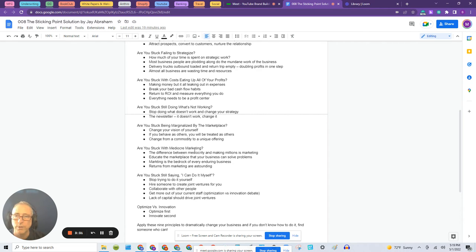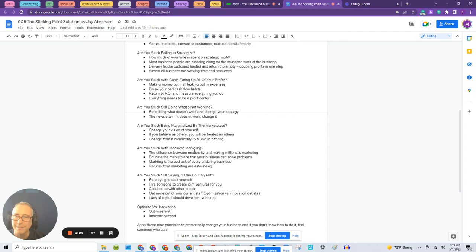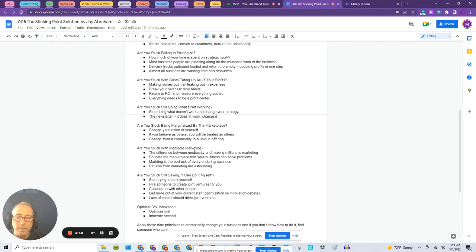Next point: are you stuck with costs eating up all your profits? And then are you stuck still doing what's not working? Are you stuck being marginalized by the marketplace? Is the marketplace just ignoring you?